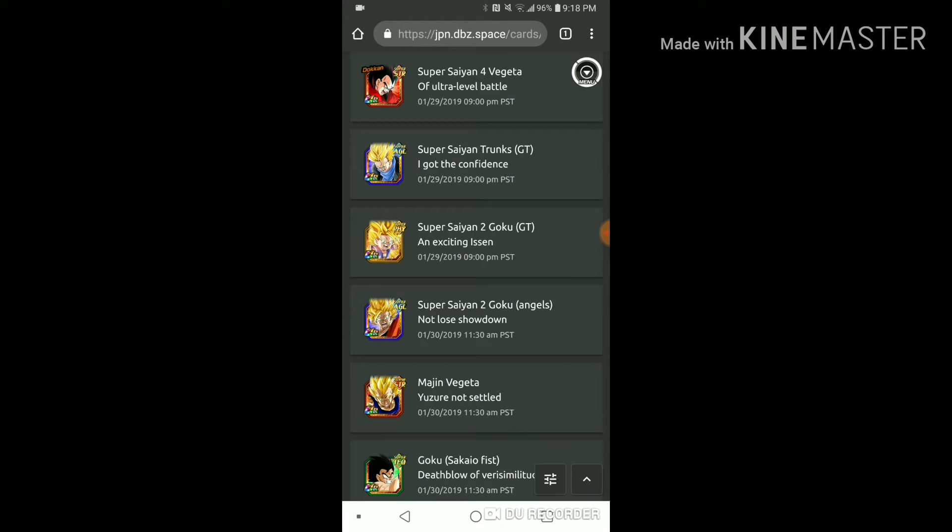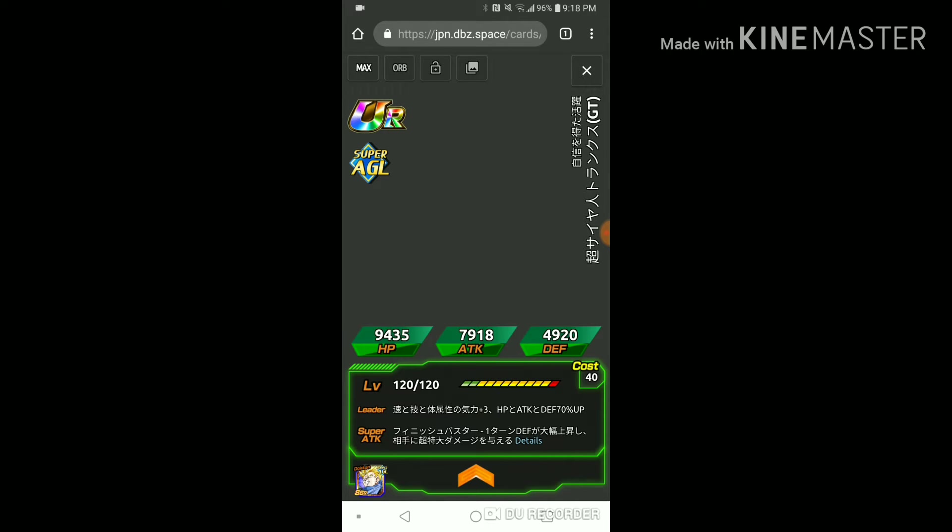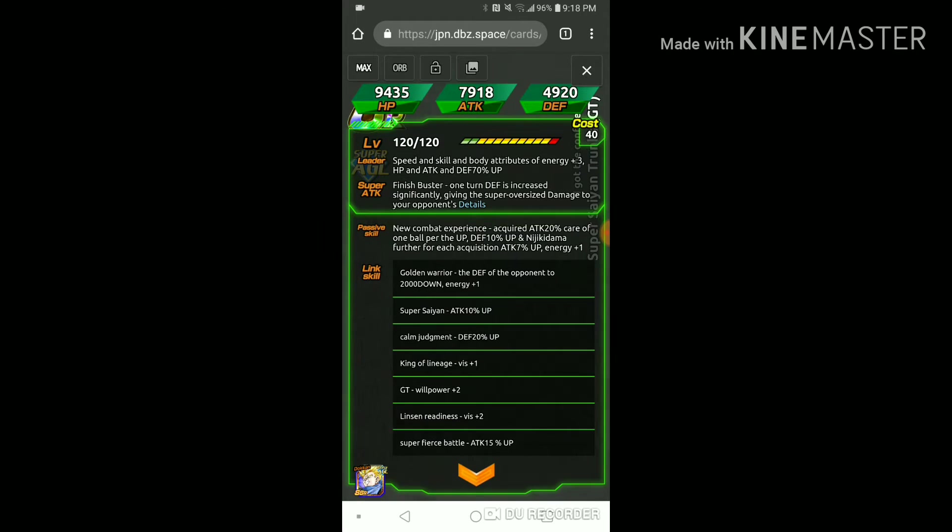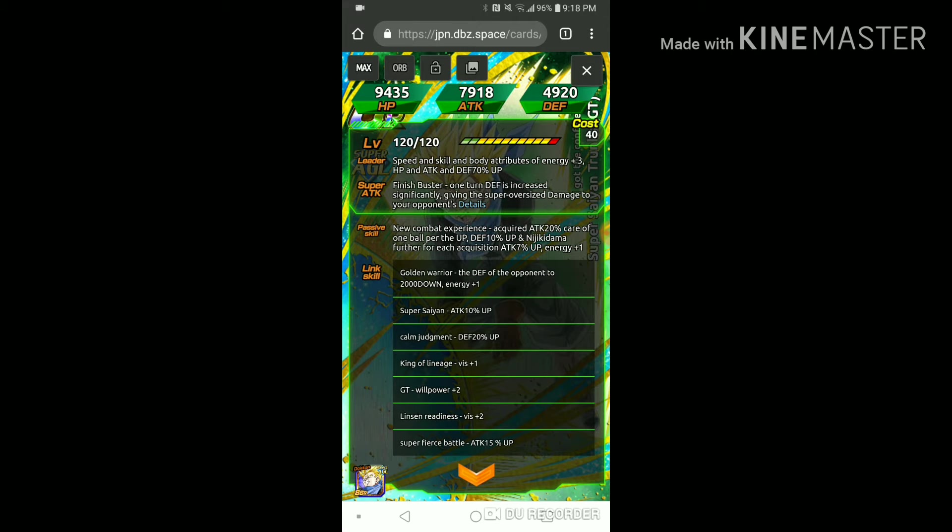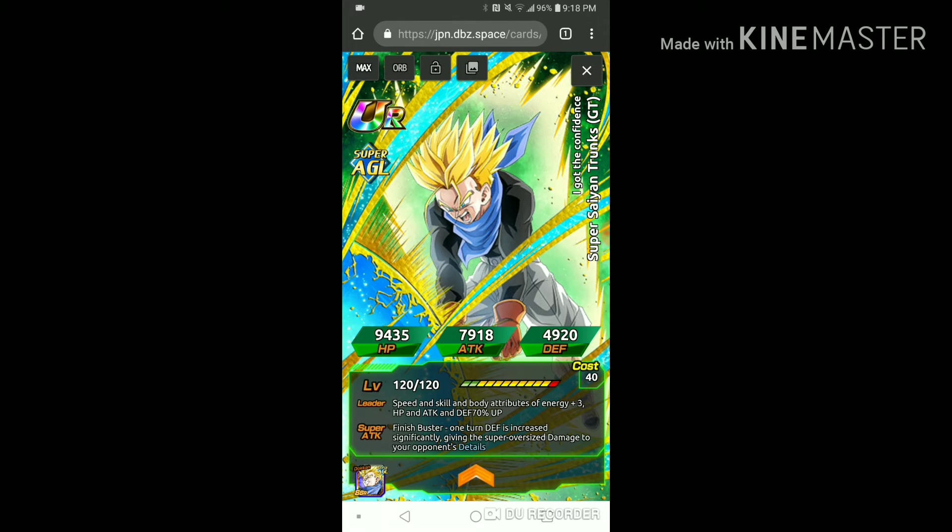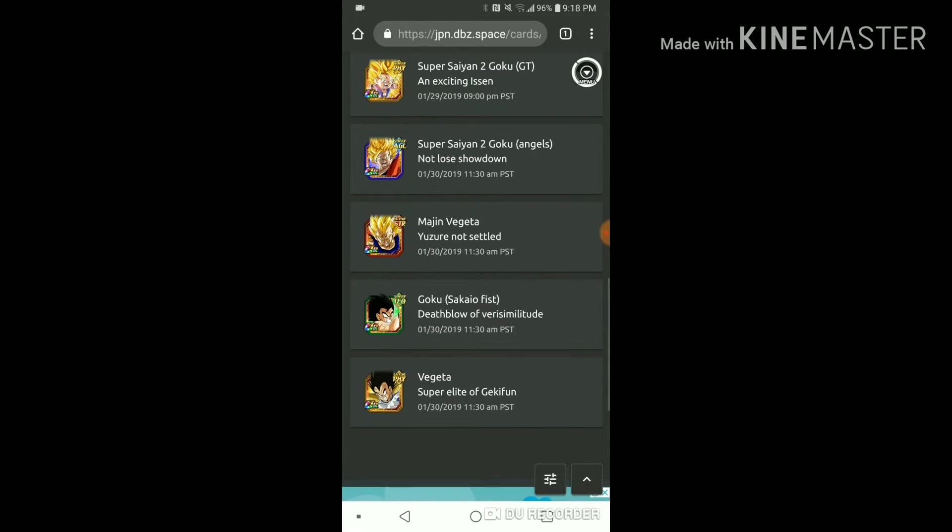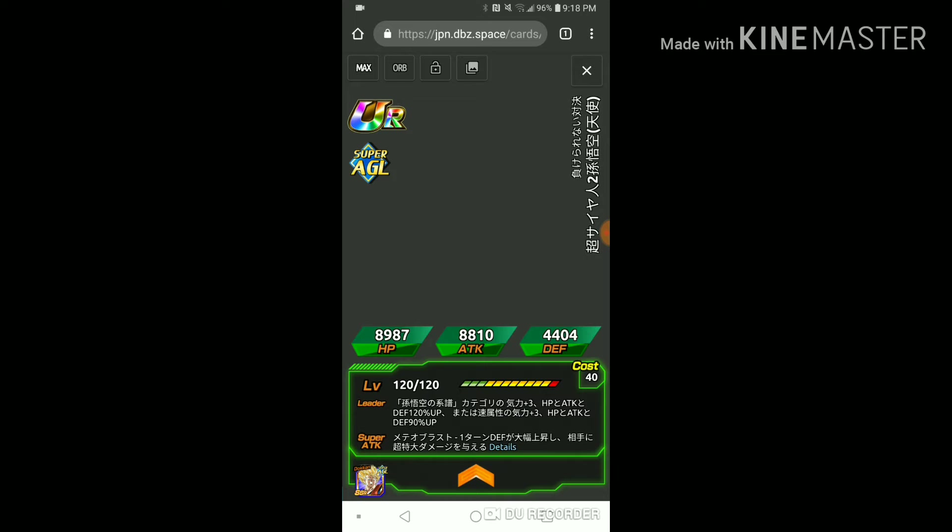But this AGL trunks finally gets a Dokkan awakening. Is he good? Oh he's a nuker. But okay at least he gets a Dokkan awakening.